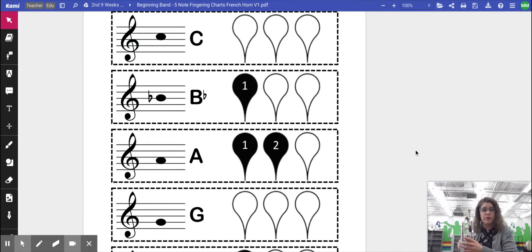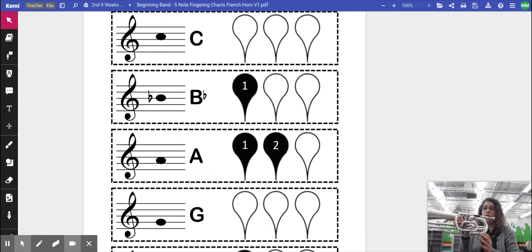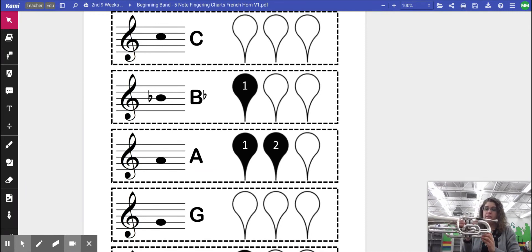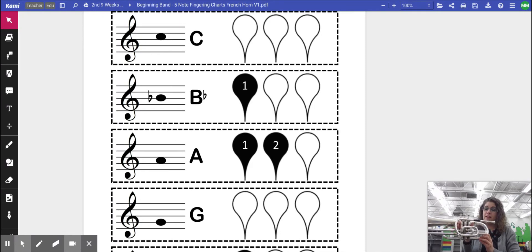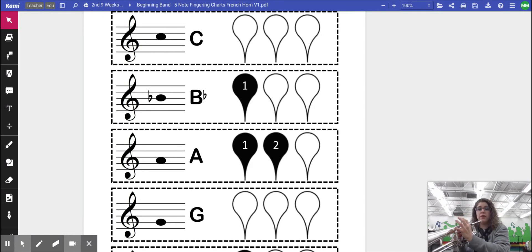So, just like previously, I'm going to put my hand along the side here, my left hand, thumb in front of the first valve casing, fingers wrapped around, and then fingers over the top, pinky in the ring.